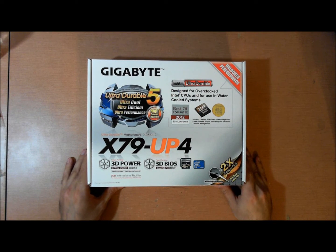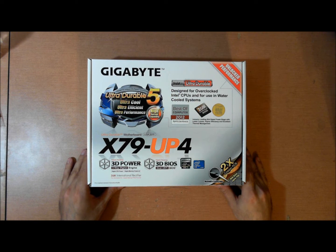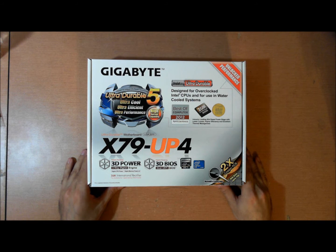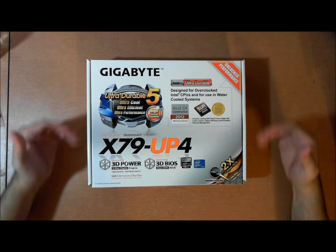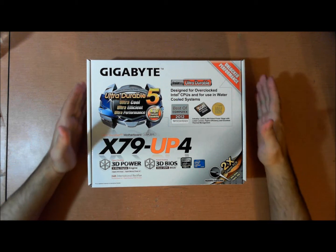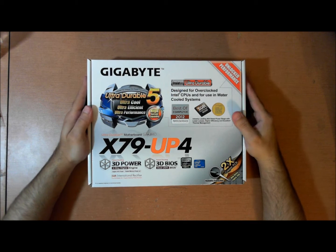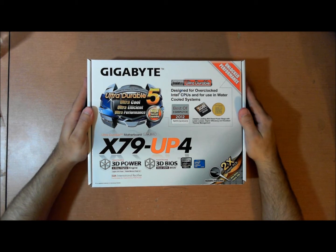Welcome ladies and gentlemen to Tekken 10 with SYN. I'm representing SYNHardware.com today. My name is Steve and I'll be looking at the UP4 for you guys today from X79 from Gigabyte.